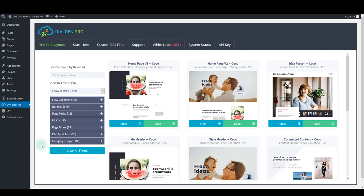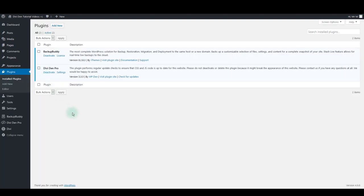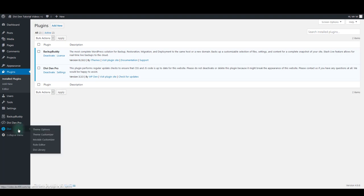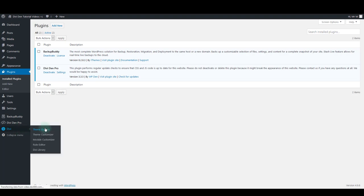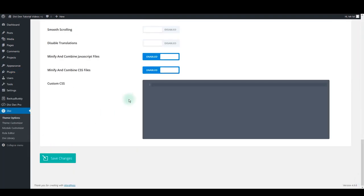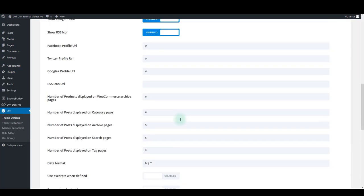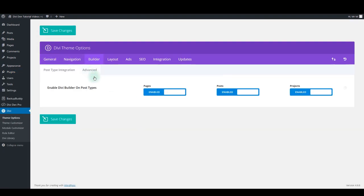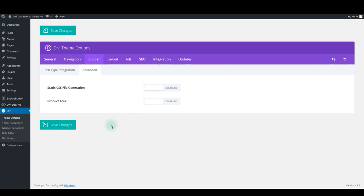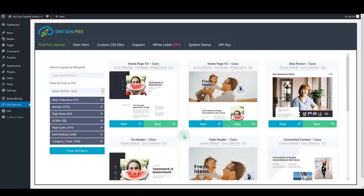This could be a caching issue. Make sure to deactivate any caching plugins you might have. Also deactivate Theme Caching and then try reinstalling DiviDem Pro plugin.